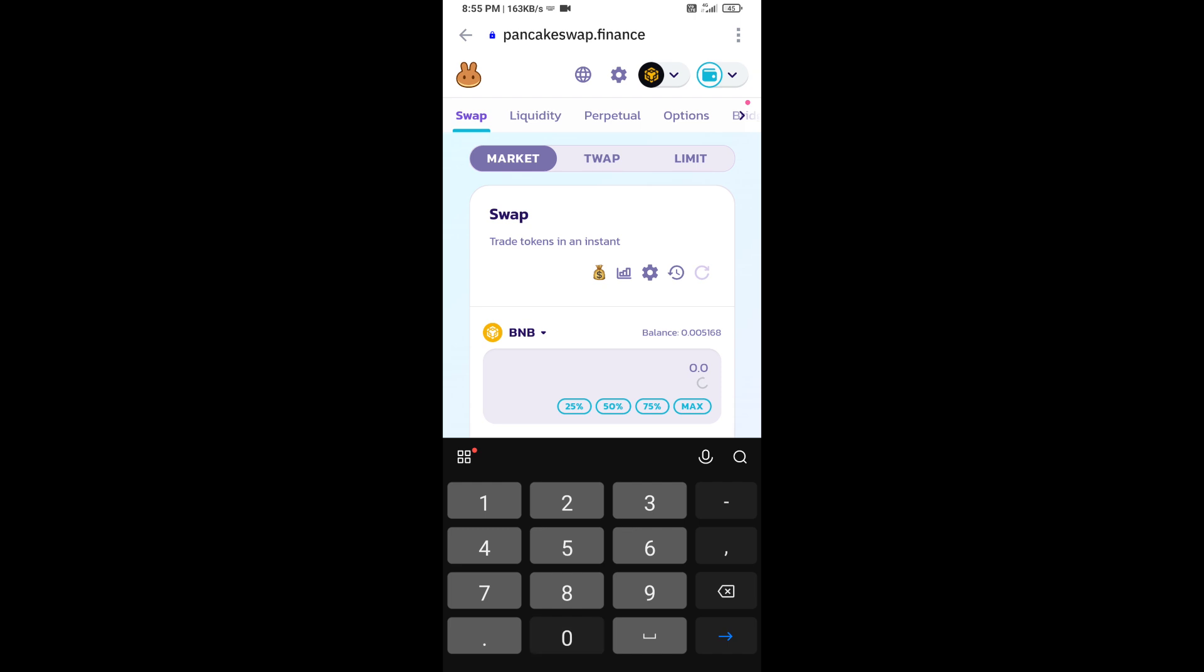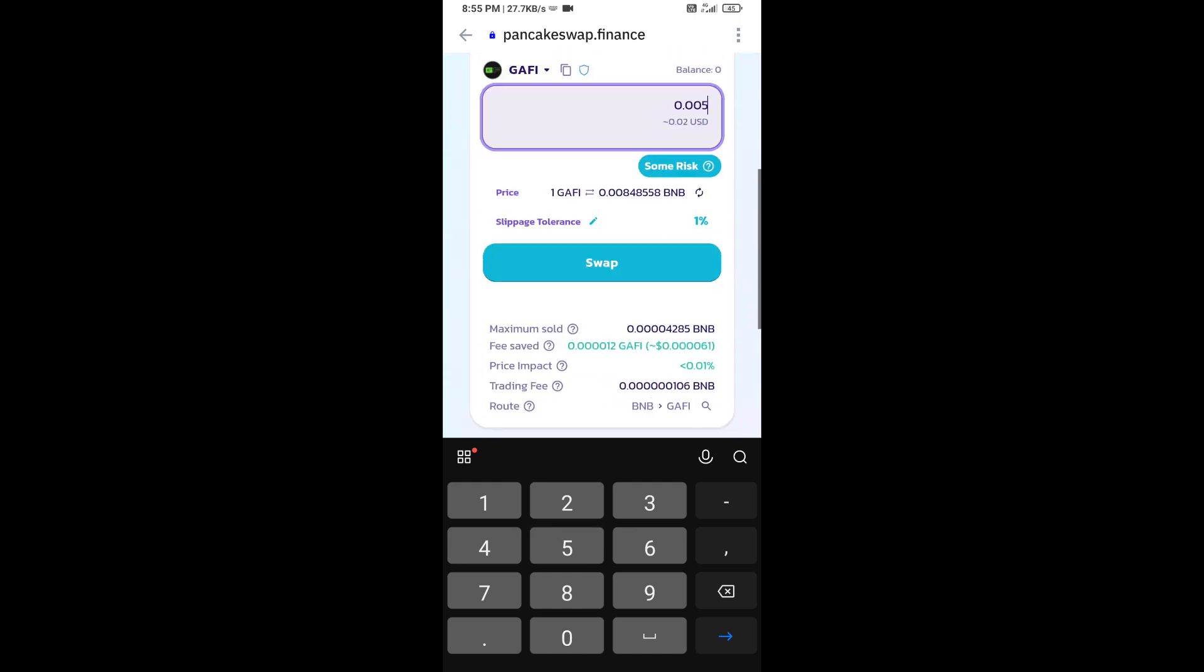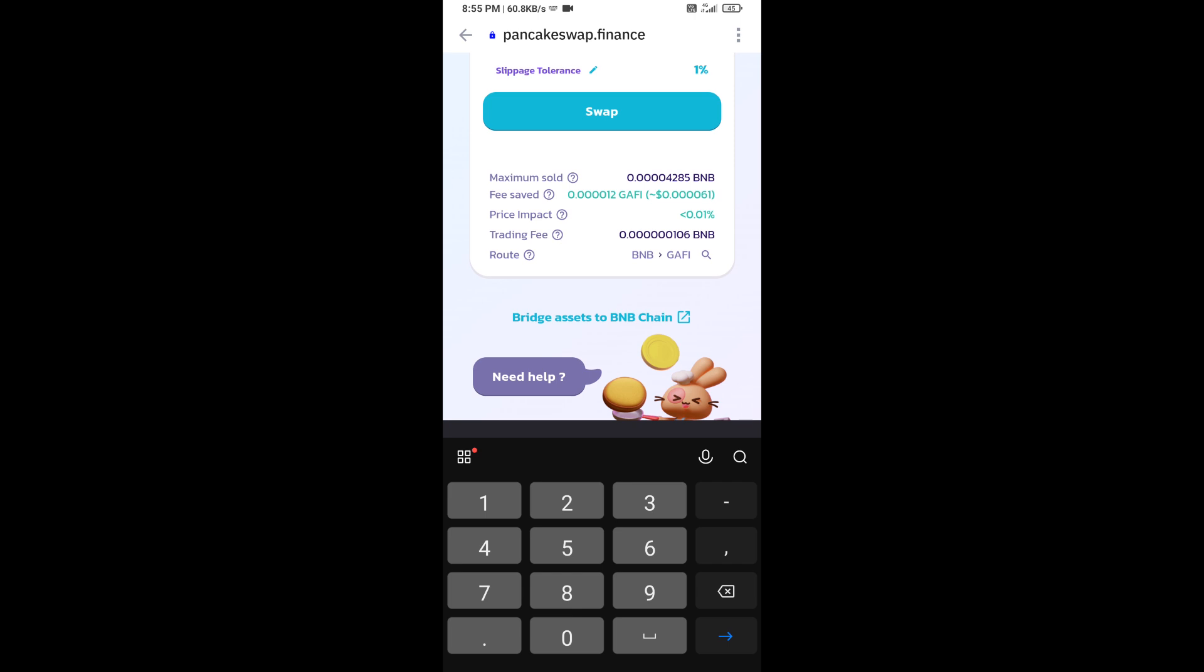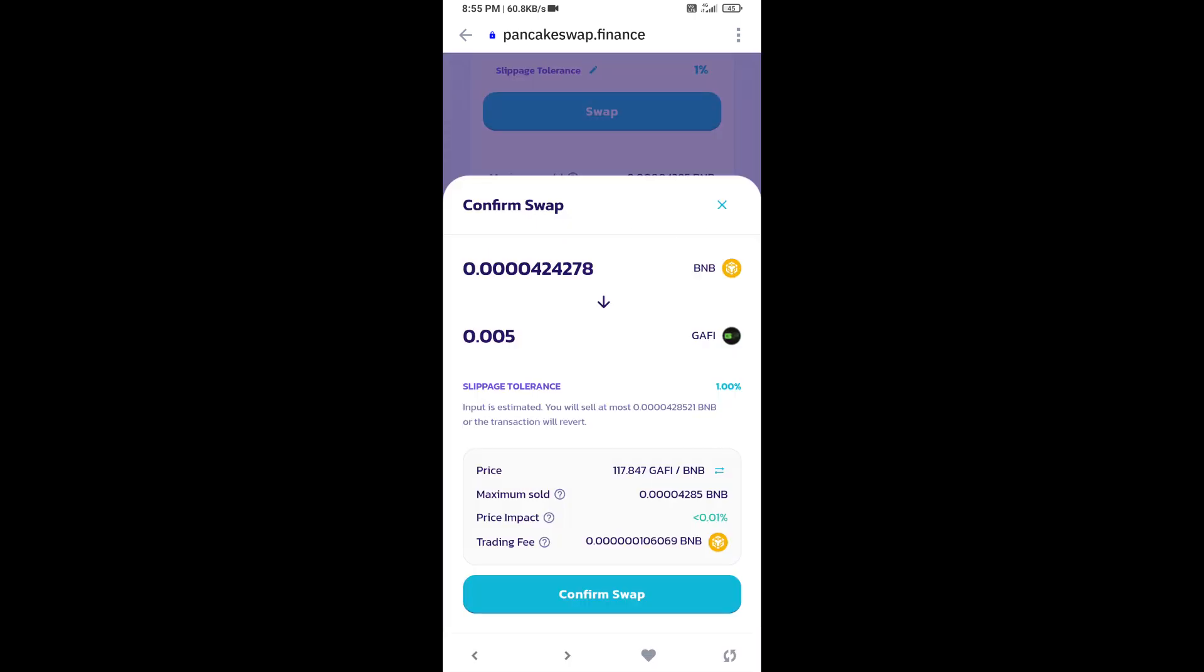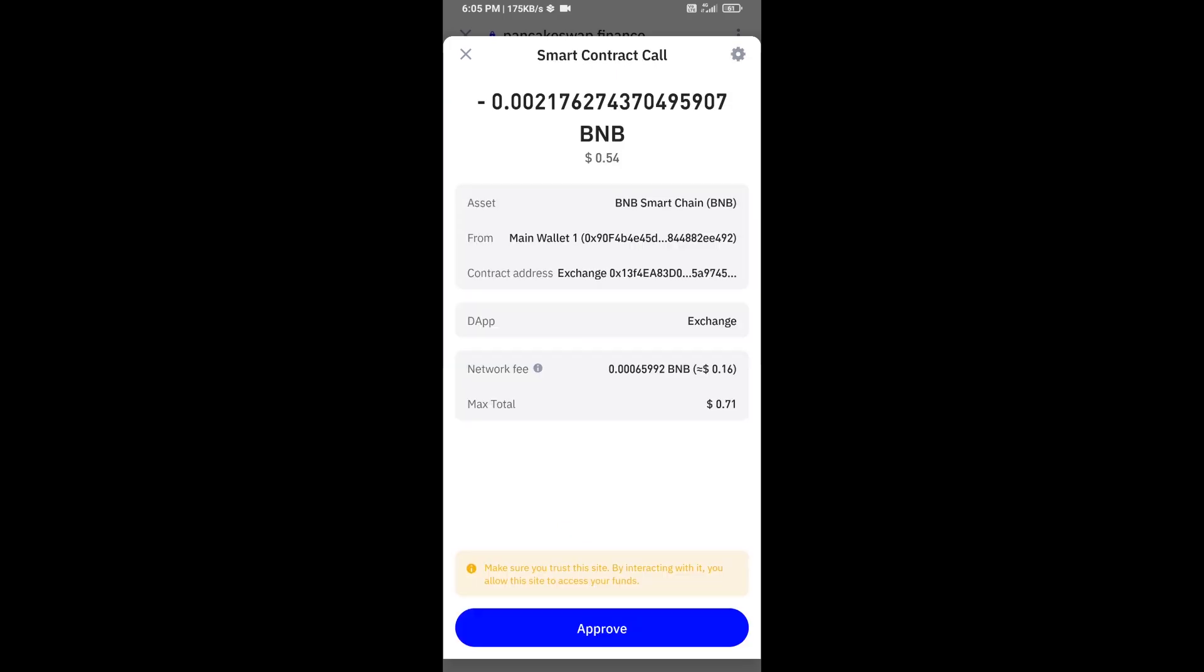Here you will enter the number of tokens, then click on swap. Here you can check transaction details. Then click on confirm swap. Here you can check transaction details and network fee charges. Finally, you will approve this transaction.